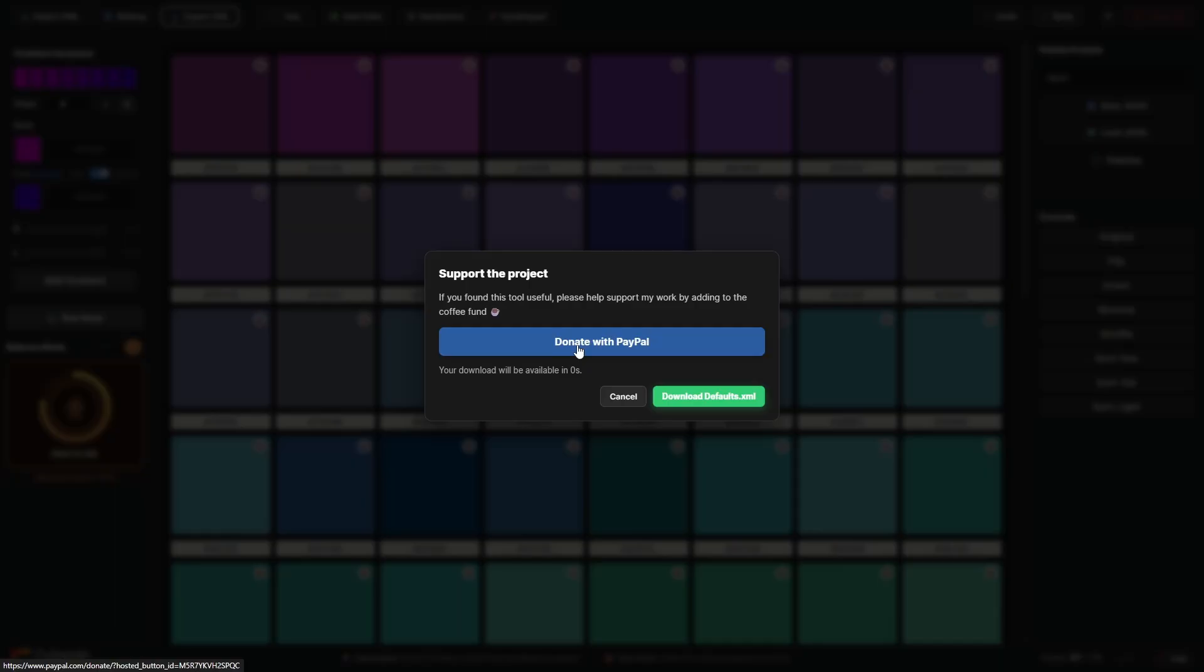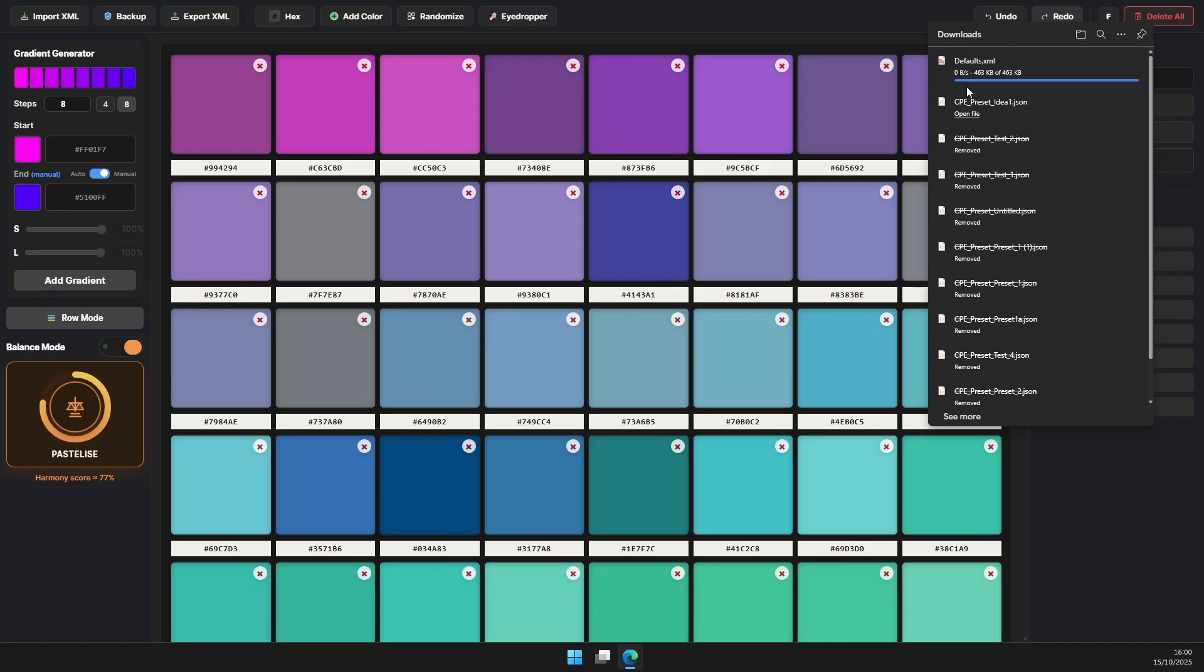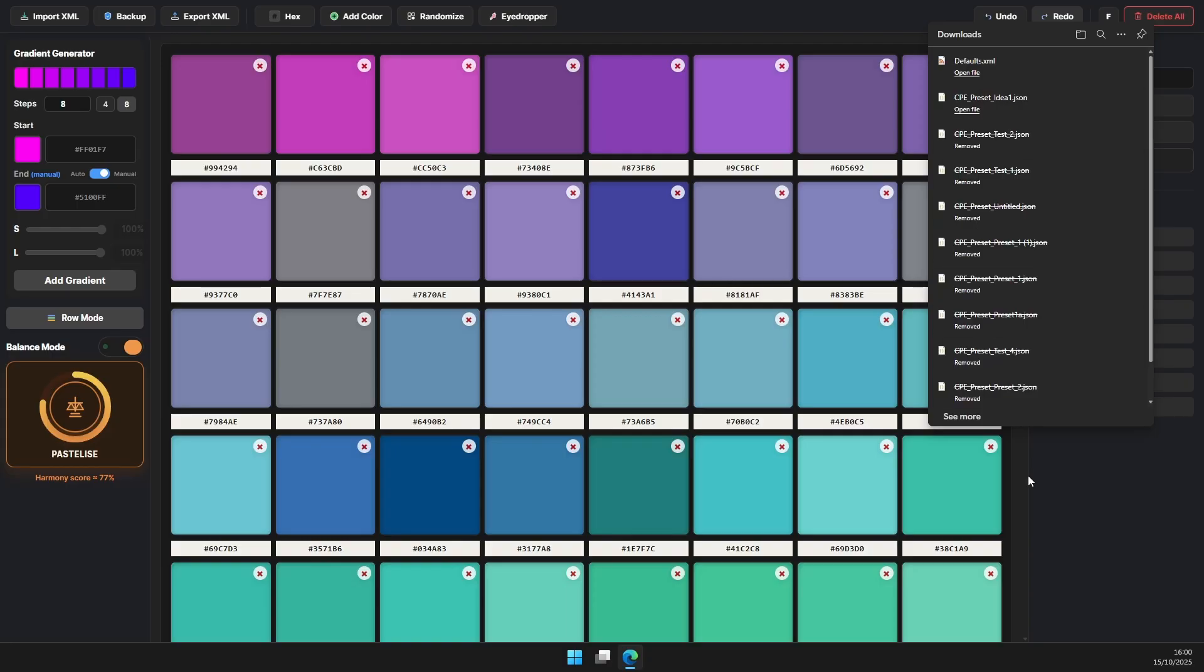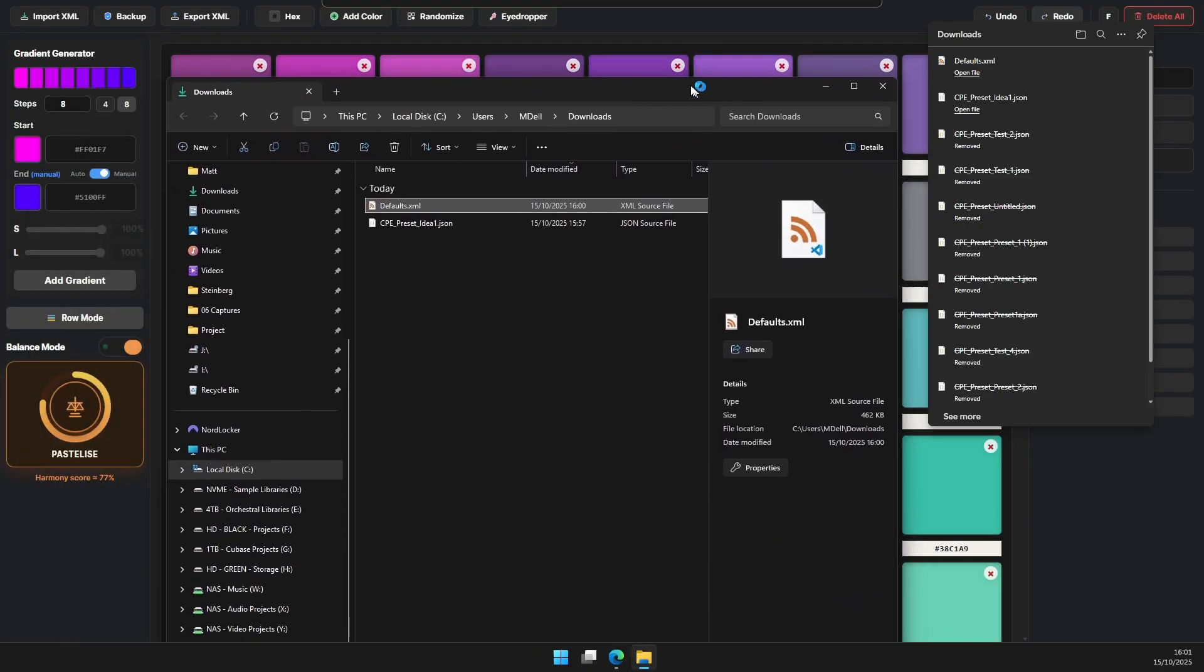Now you might get prompted saying this might be harmful, you can ignore this, there's nothing harmful and then you'll have your defaults XML file. With the default XML file what we need to do with this one we've just downloaded...